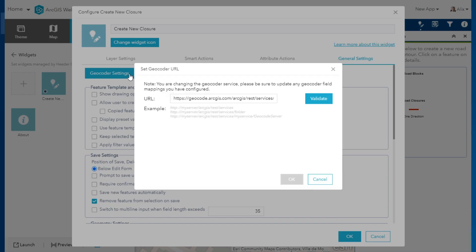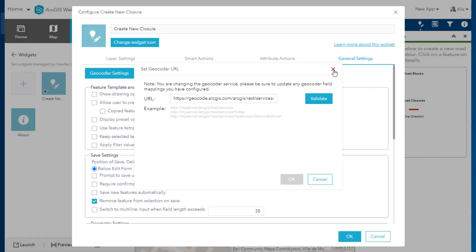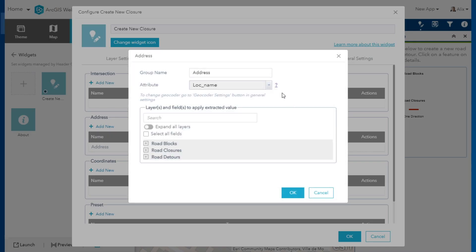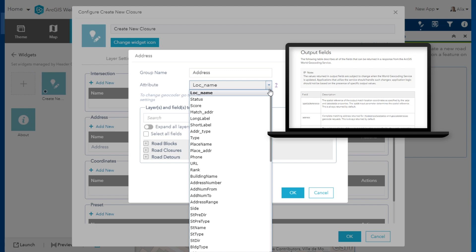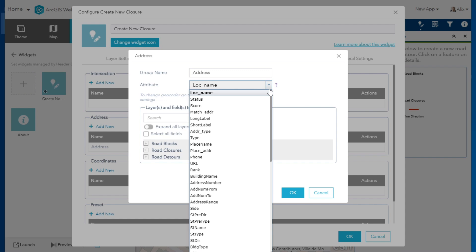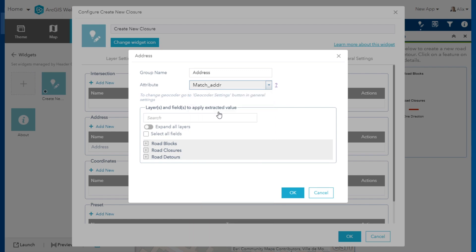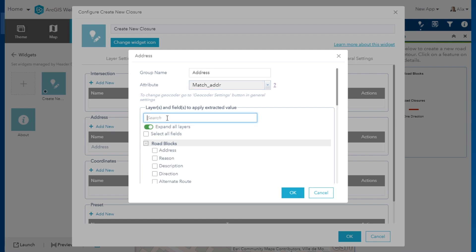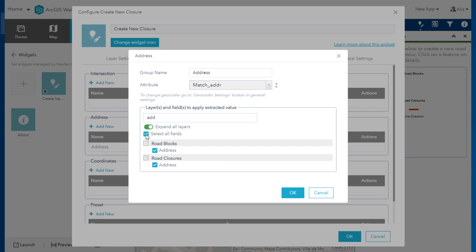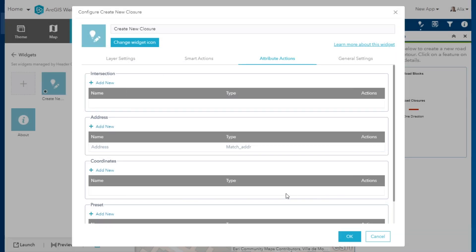A default geocoder service is provided by Esri, but your organization may also be using their own, which would display here. If you're using the geocoder provided by Esri, you will see a question mark for accessing the documentation related to every option provided in the dropdown. Note that some of these options may return a blank result when creating a new feature in a location that does not have any related data. So for now, let's choose Match Address, which will provide the full address, and expand All Layers to view field options. In the search, type Address, and then check the box for Select All Fields. Once I save this configuration, the matching address will be written into the fields with the address information for all new roadblocks and road closures I create.